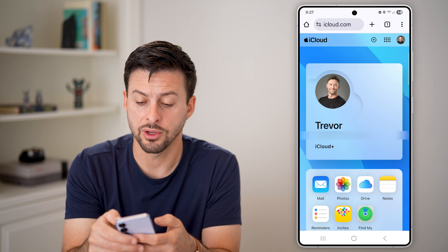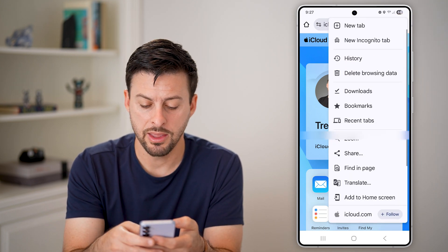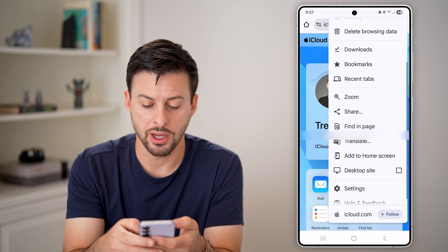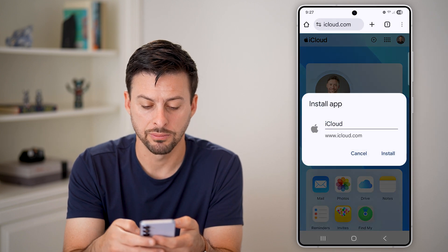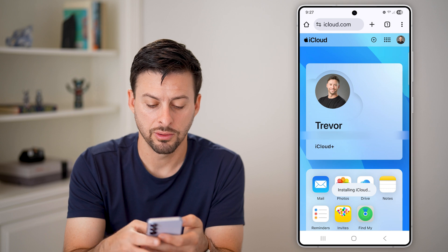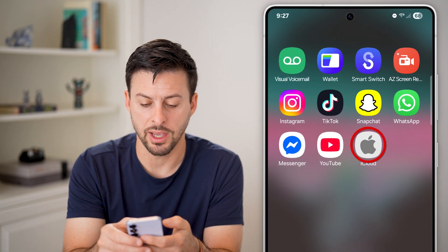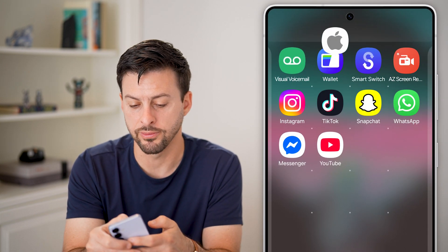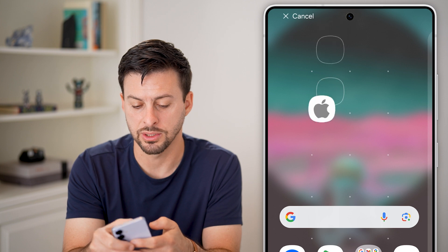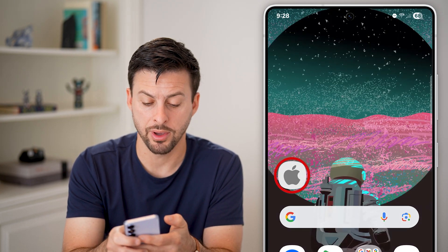Now, if you want this on your desktop, you can tap the three dots at the top, then scroll down and hit 'Add to Home Screen.' Hit install, and it says installing iCloud. You'll be able to see it has installed iCloud. Just press and hold and drag it over, and there is your iCloud app.